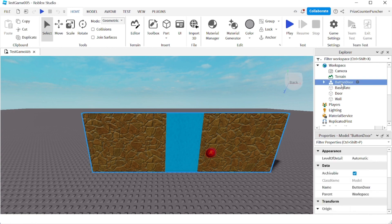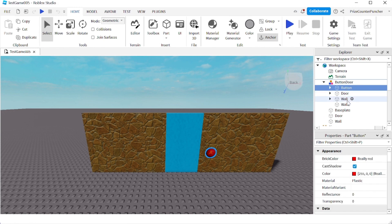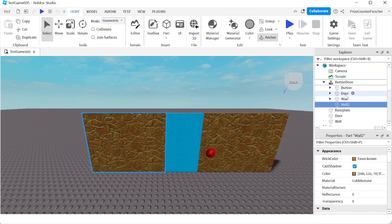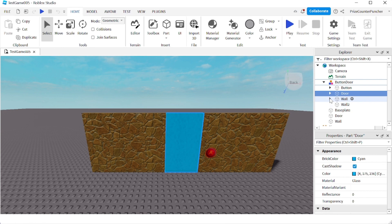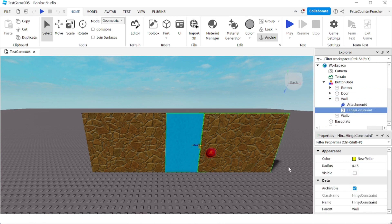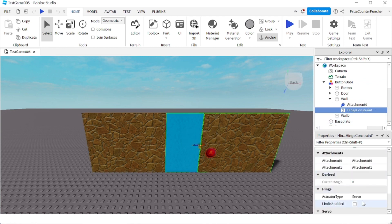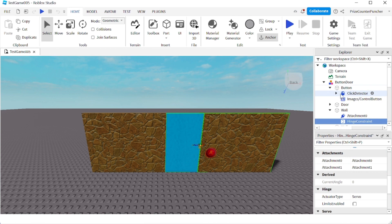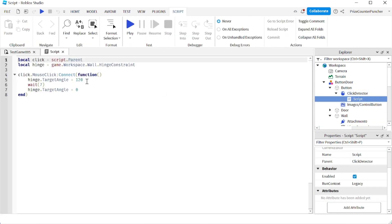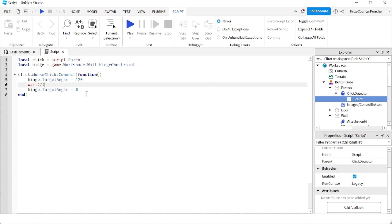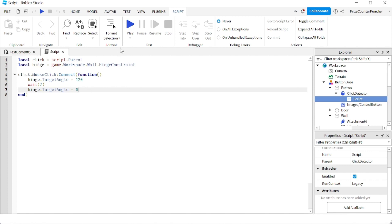Here we have a model called Button Door, which is this entire thing. If I expand that, you see we have a button, two walls, and the door. If I expand one of the walls, you see it has a hinge constraint to attach the door to the wall. We use a servo motor to open the door automatically. When the player clicks on the button, there's a script that opens the door 120 degrees, waits for seven seconds, and then closes the door back to the original position. Let's play test and take a look.